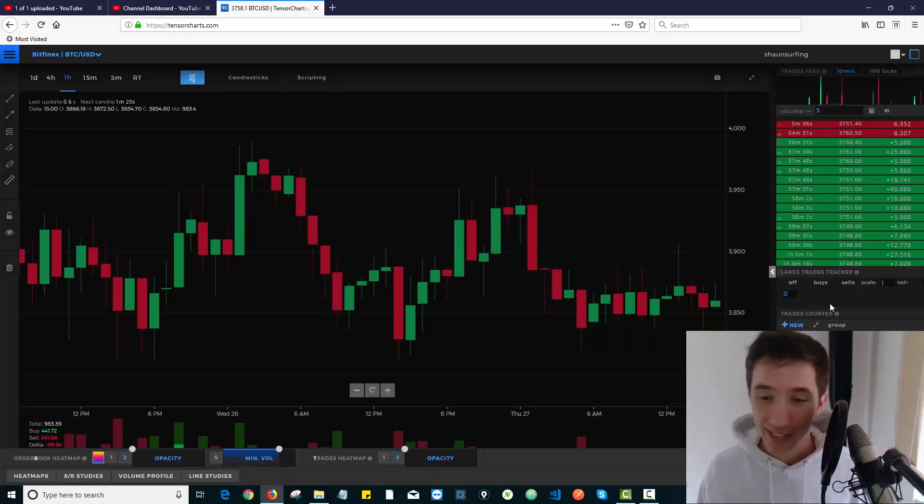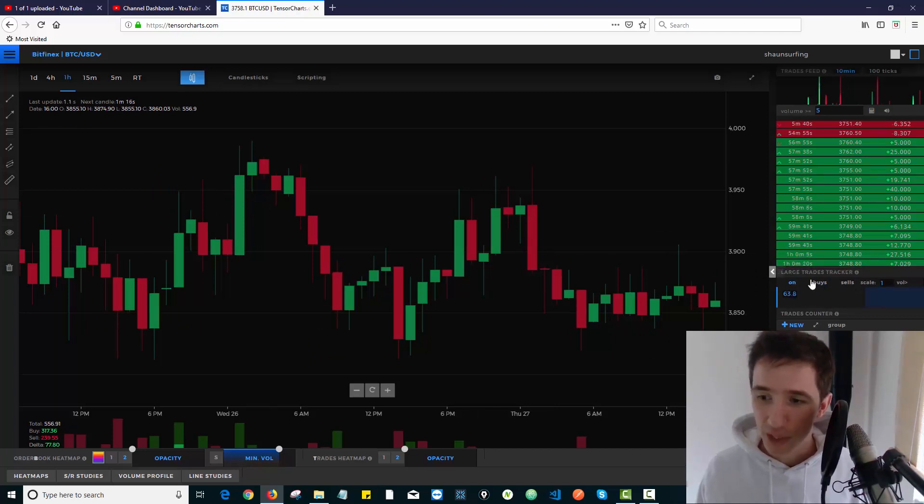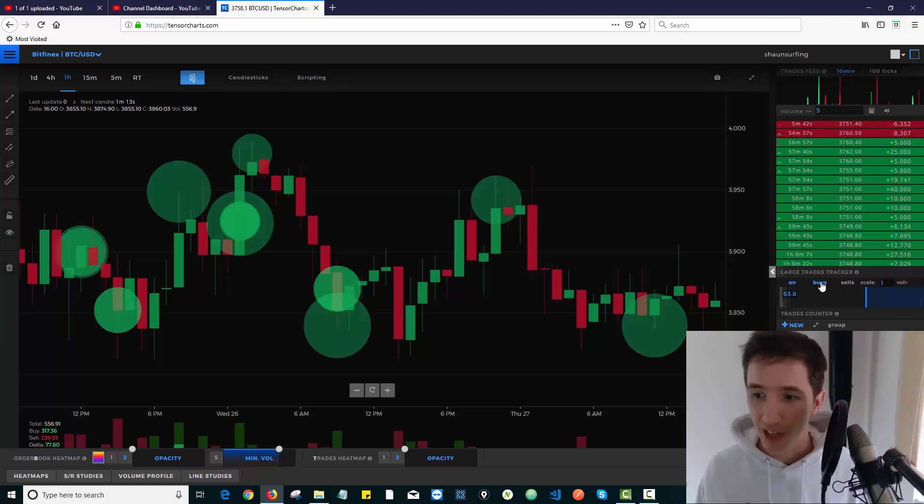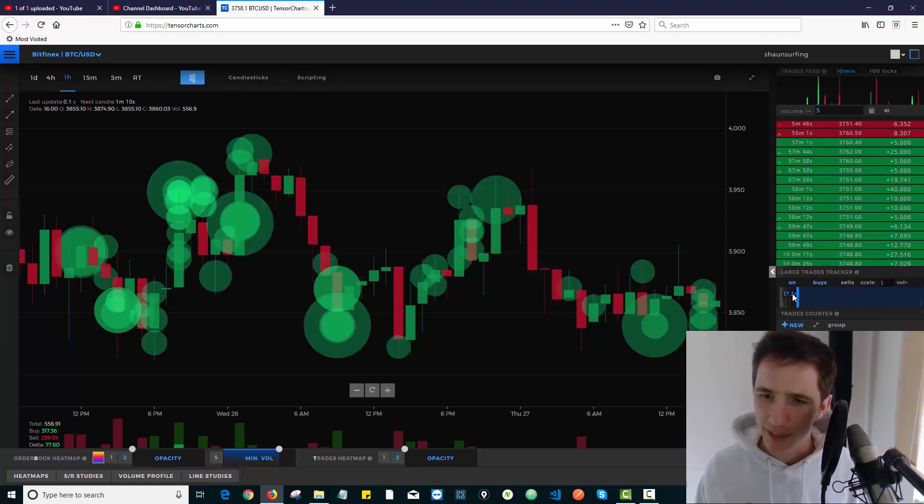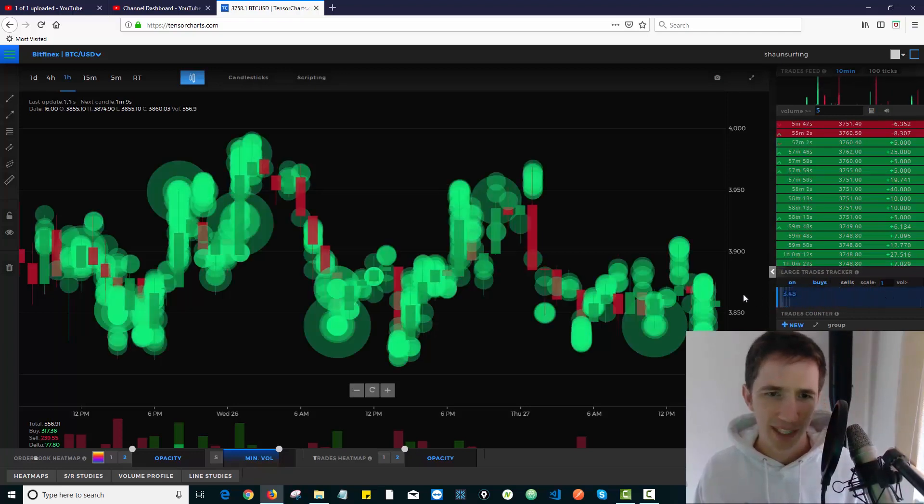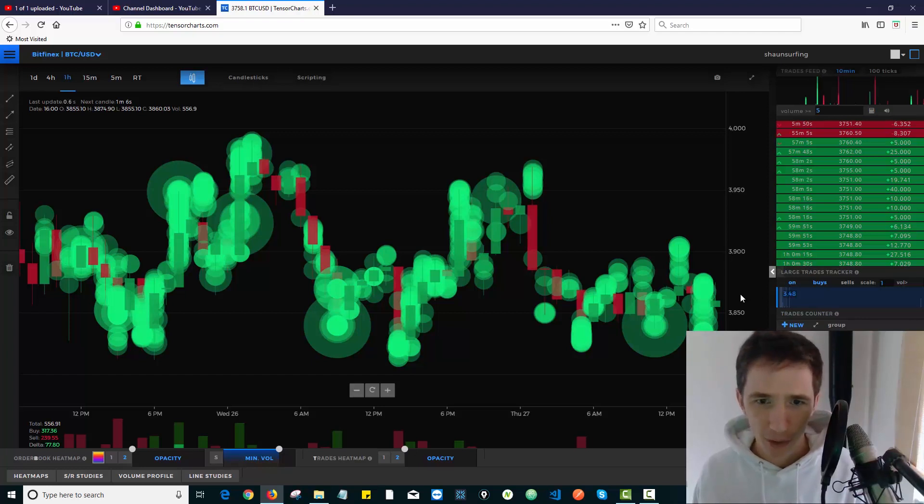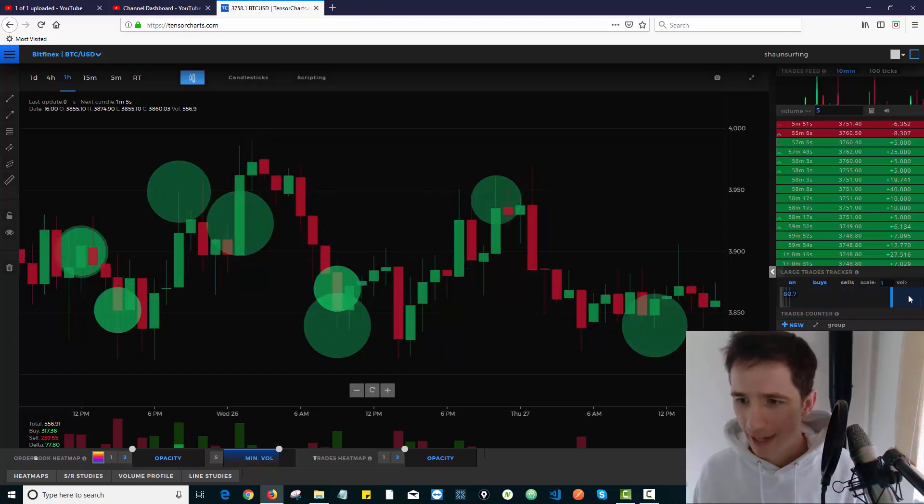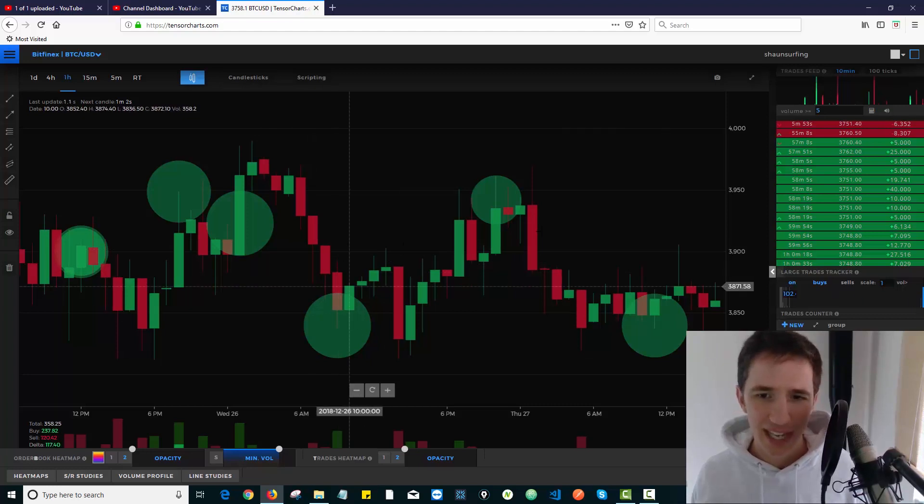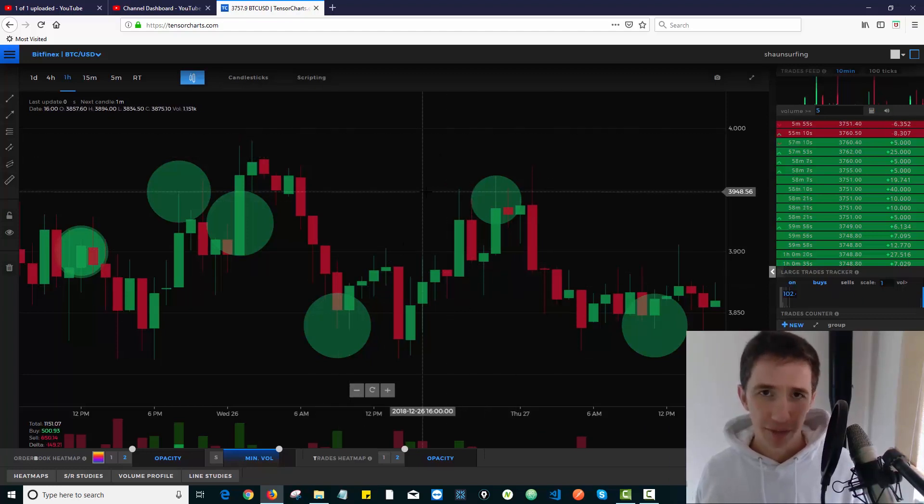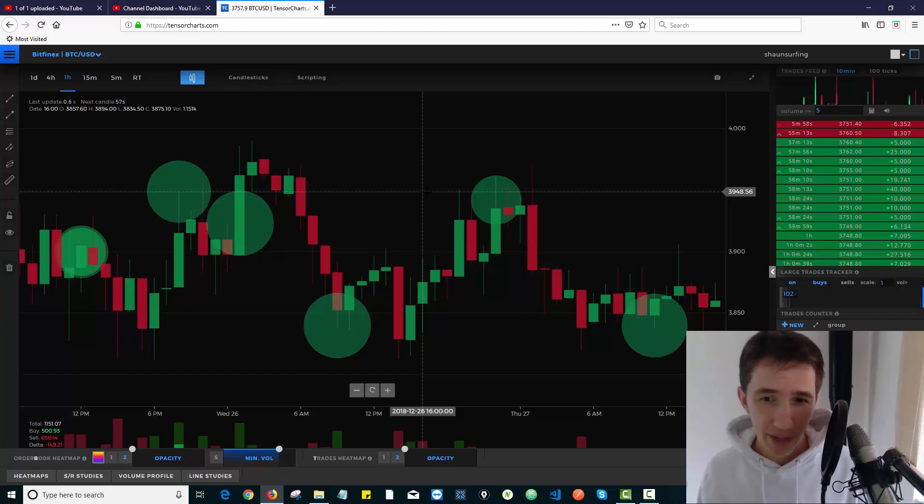So we have this Large Trades Tracker over here. All I need to do is switch it on and hit buys or sells. What do I want to see? I want to see large buyers, and I can just calibrate this to show me anything with over 3.48 Bitcoin or anything over, say, 100 Bitcoin. You can see how you can filter this based on the size that's being traded.